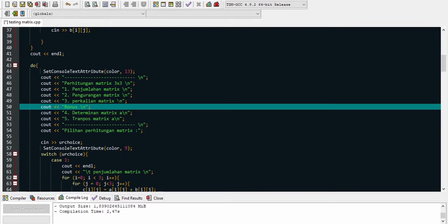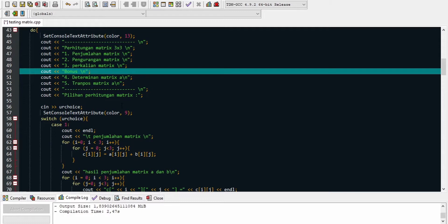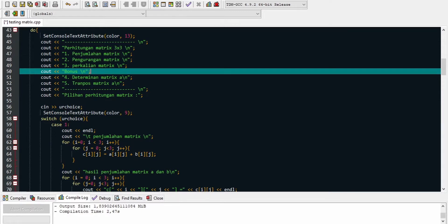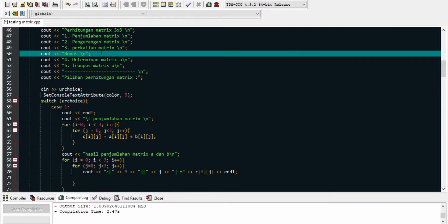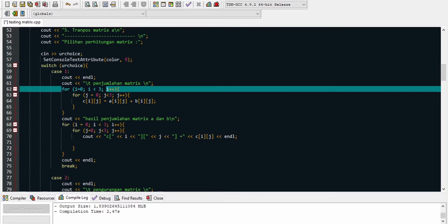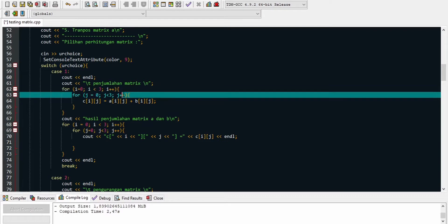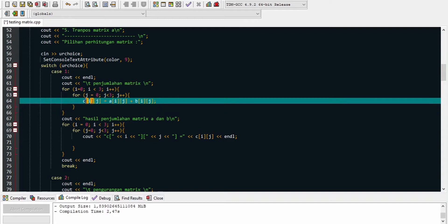Di dalam do-while, terdapat pemberian pilihan: pilihan pertama menjumlahkan matrix, pilihan kedua pengurangan matrix, pilihan ketiga perkalian matrix, pilihan keempat mencari determinan matrix A, pilihan kelima mencari transpose matrix A. Di line 56 kita input your choice. Program masuk ke bagian switch-case. Case pertama untuk penjumlahan matrix di line 62, masuk ke perulangan I sama dengan 0, I kurang dari 3, I increment untuk outer, dan inner loop sama seperti outer.